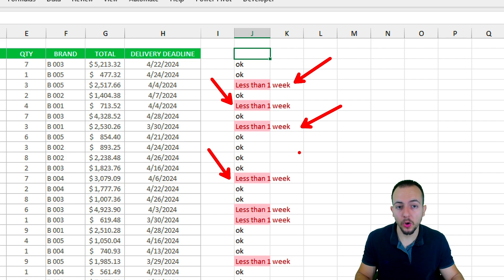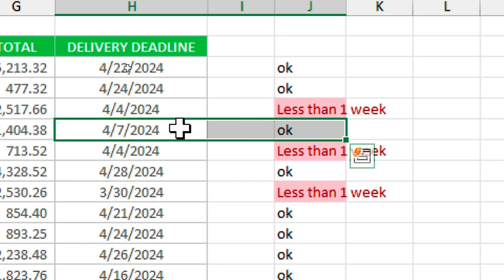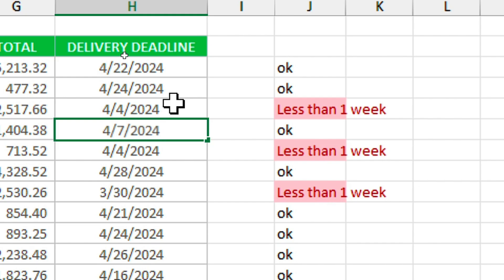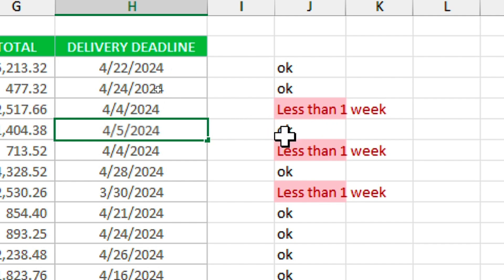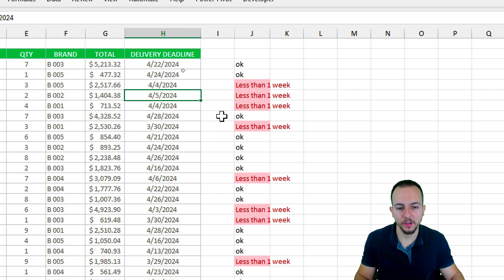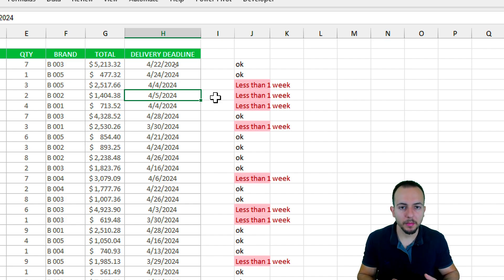If I update any delivery deadline here — such as this one I'm selecting — let's change day seven to day five and press Enter, look what's going to happen with this status. It's automatically updated with the correct result and the new calculation.